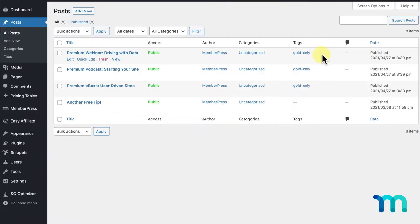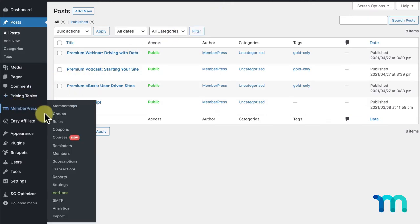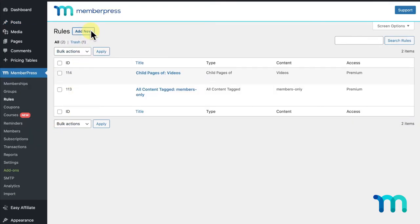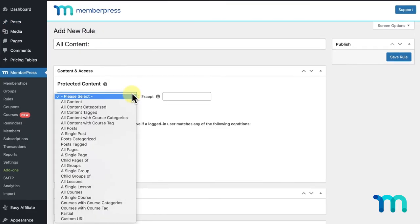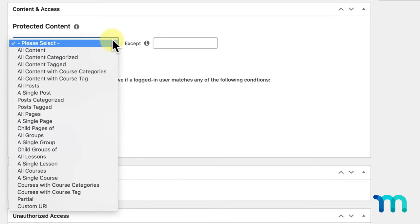Each of these posts contain specific tags, which will let us apply rules to them. So, I'll go into MemberPress and rules. Here, you can see all the different types of rules MemberPress offers to protect your content.